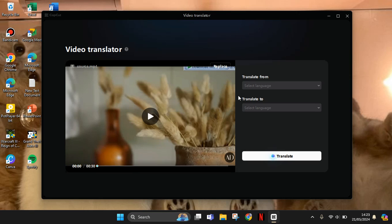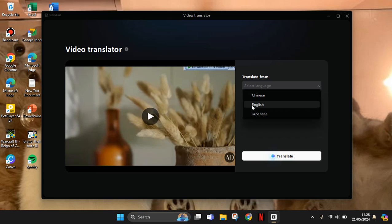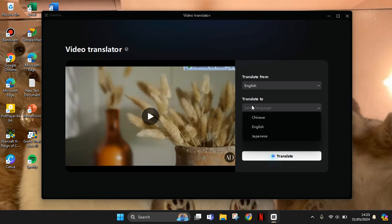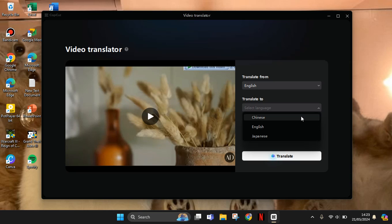And in here on the right you can select the translate from. So the video is in English, so click on English and I'm going to translate it into... Okay, unfortunately the language options are still limited.